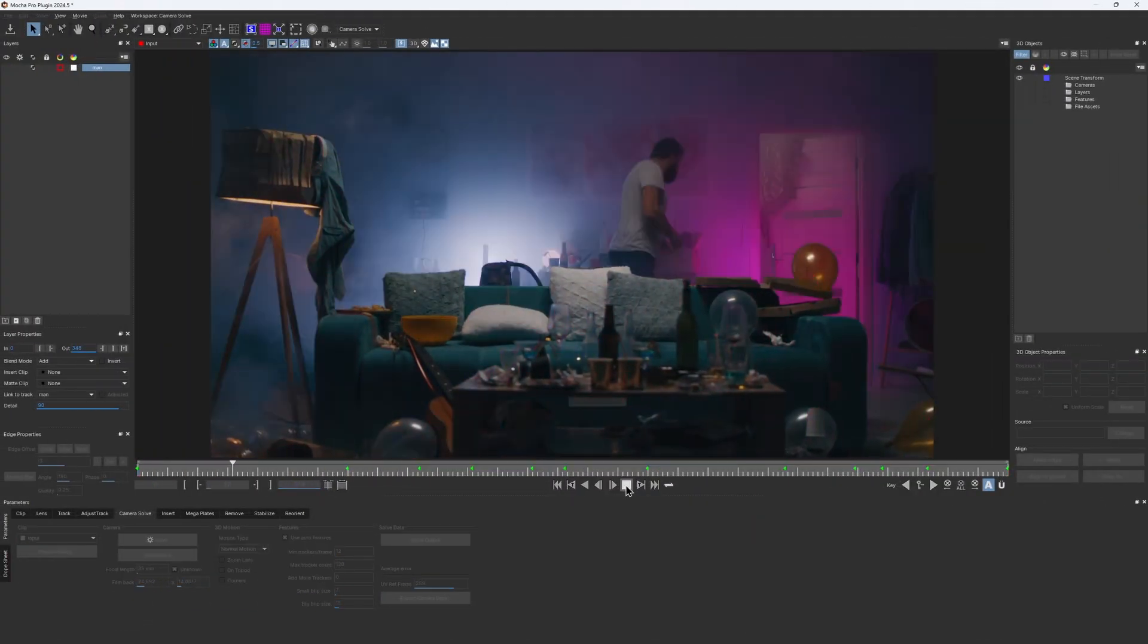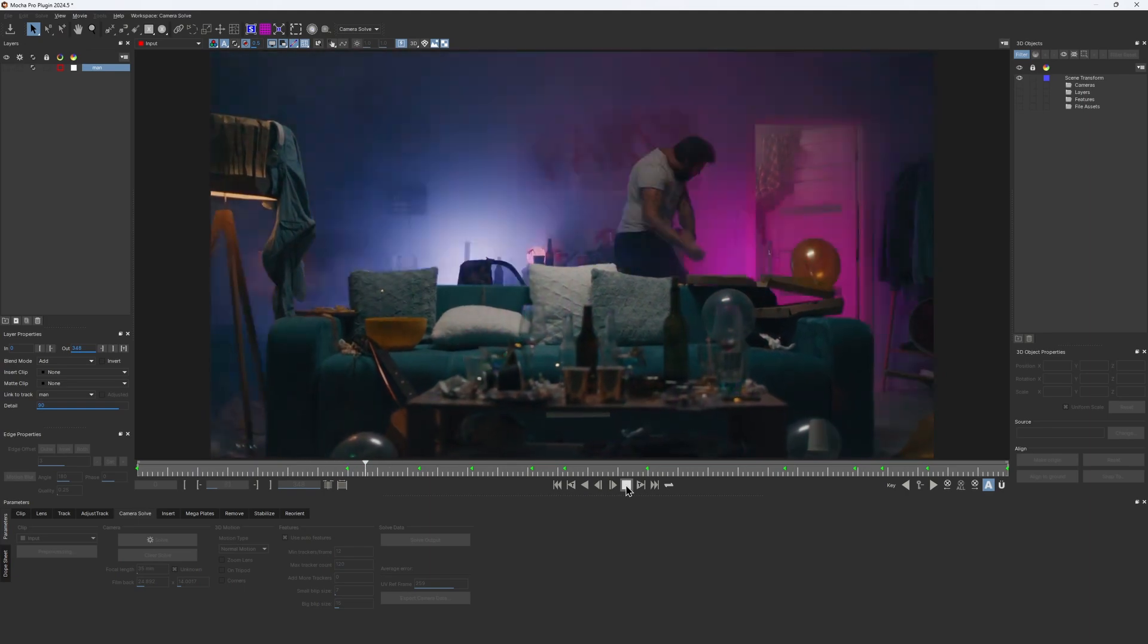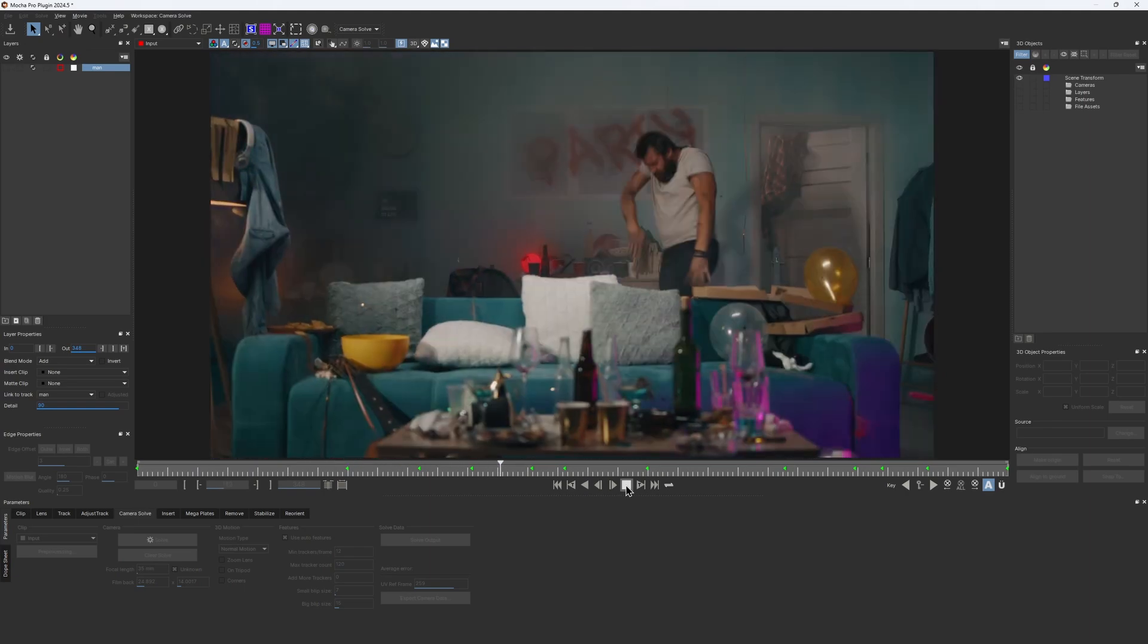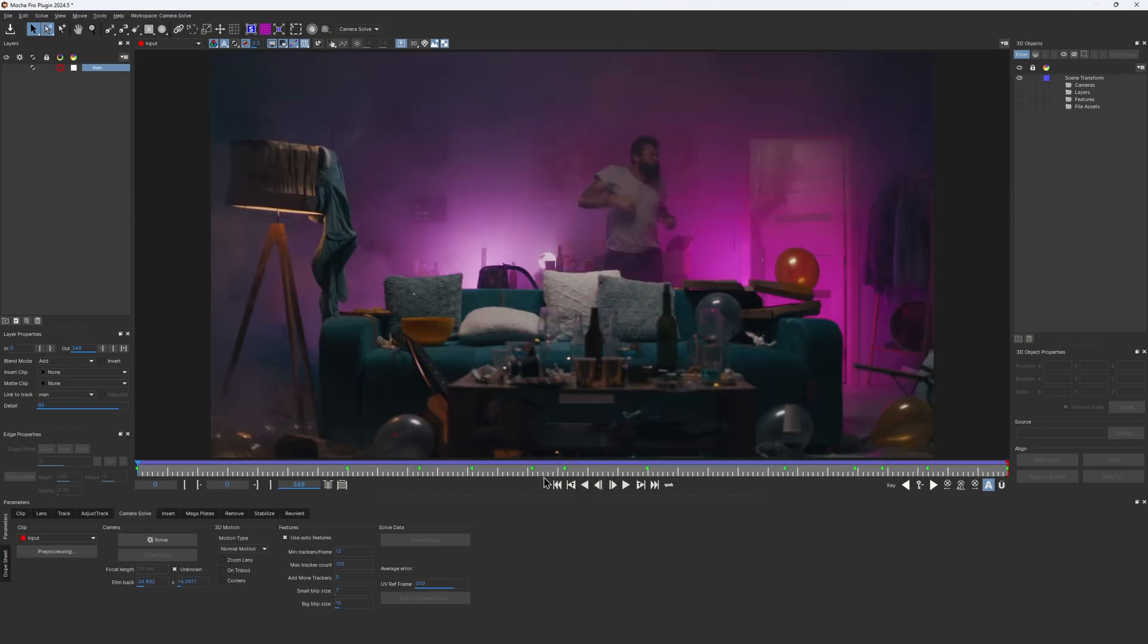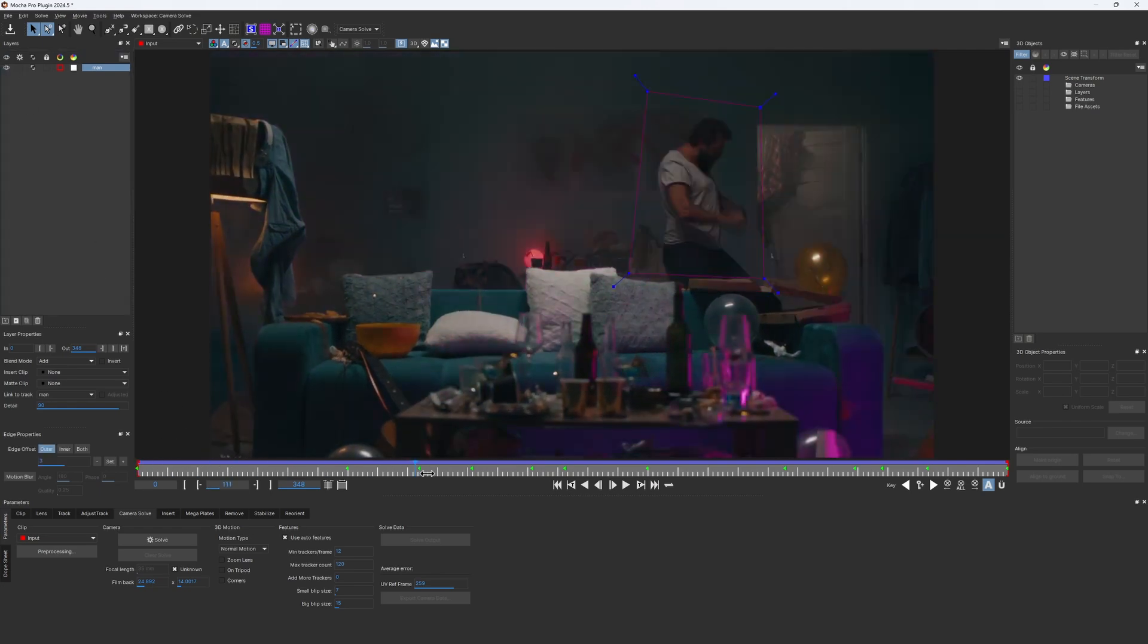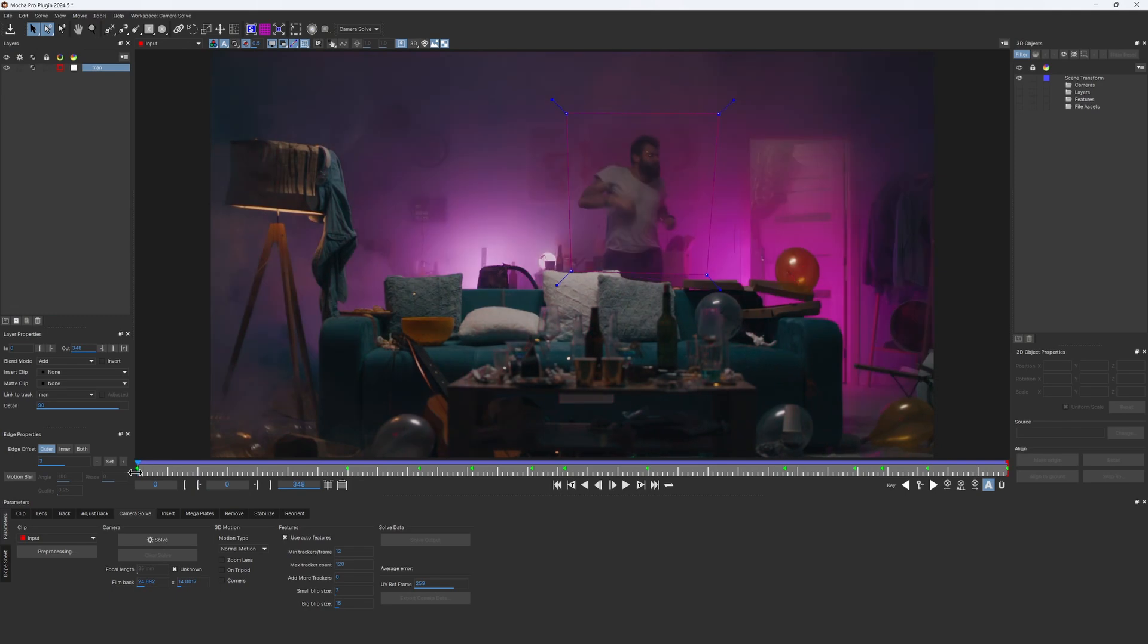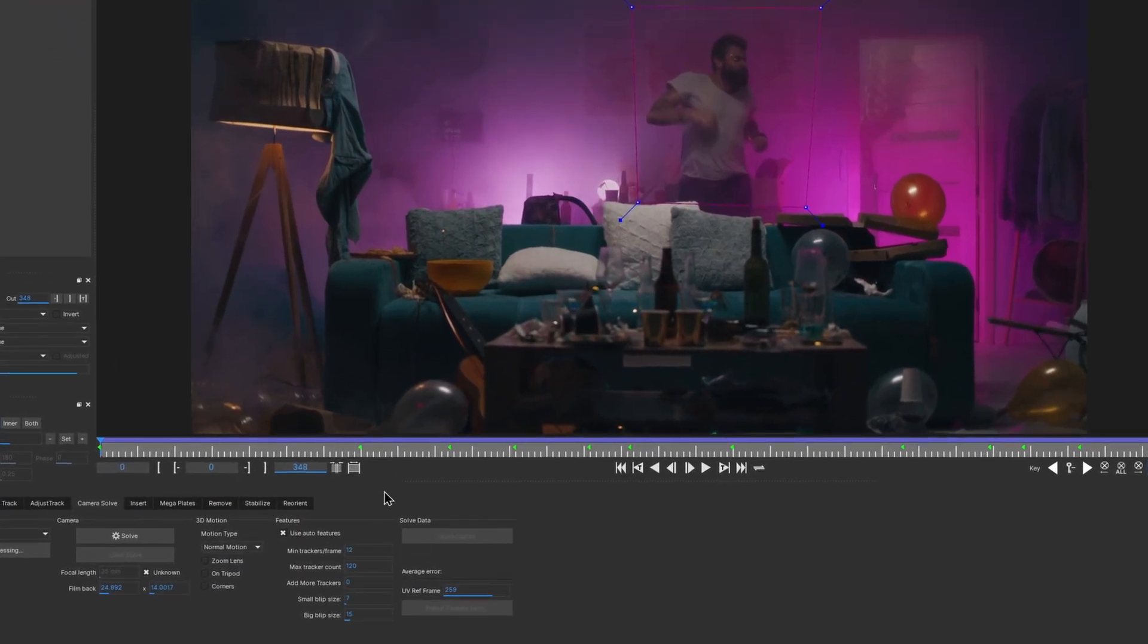Moving on to 3D tracking. This is the shot we're gonna try to get a camera for. I've already masked out the dancing dude in the back with a garbage mask to avoid him confusing the solver. The rest of the parameters are left on default and I click on solve camera.